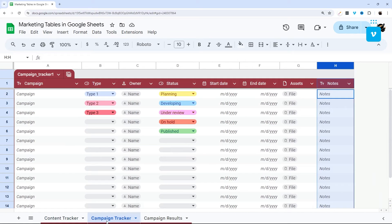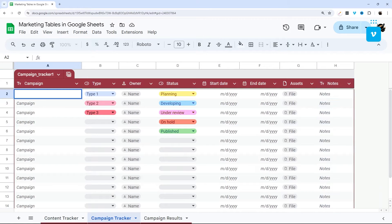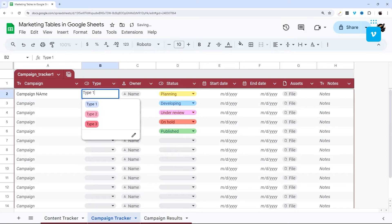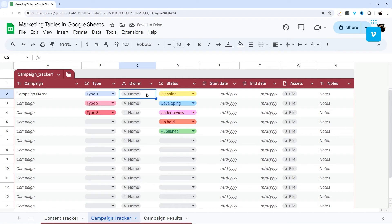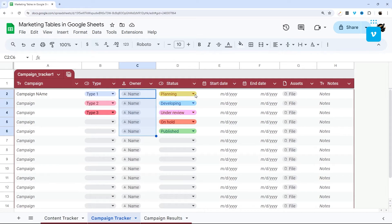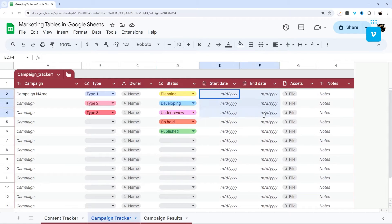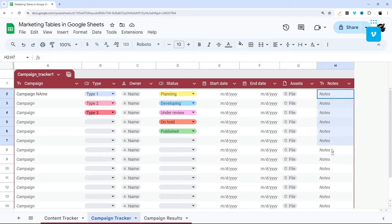Next up, we have the campaign tracker. And so you can put the campaign name right in here. You can select the type, and I'll show you again how to modify those. And the same thing here, you can add an owner using smart chip, the status drop down, start and end date, and again, files and notes.